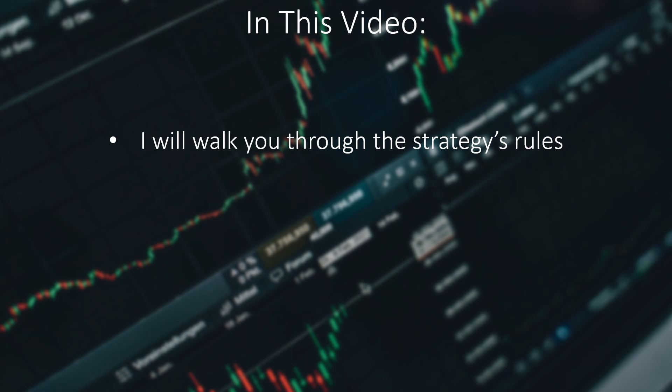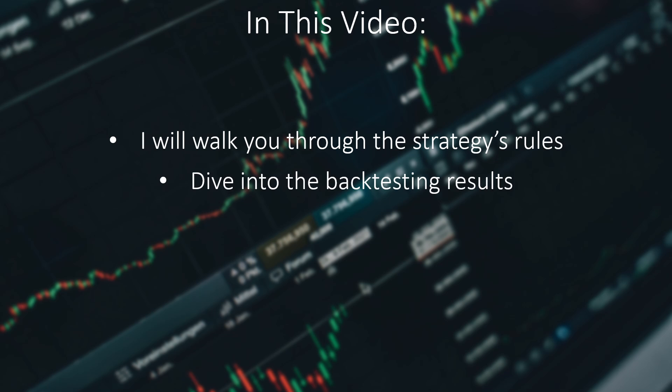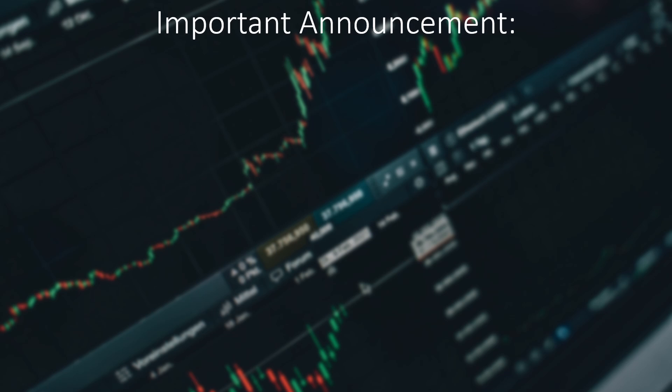Today I will walk you through the strategy's rules, delve into the results more deeply, and share the source code with you all for free. But just before that I have an important announcement to make, so bear with me for a minute.